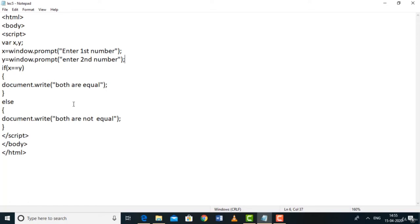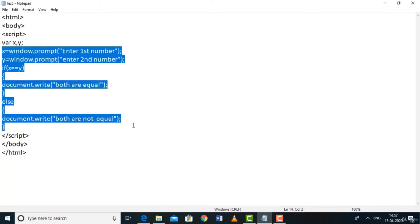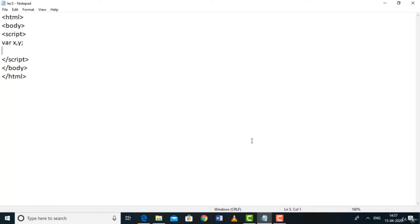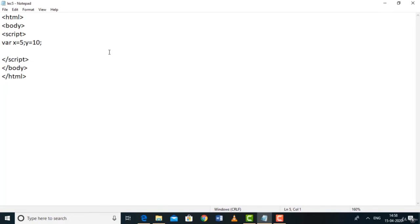The if-else statement is one of the most important constructs in any programming language. In lecture eight, we are going to see the else-if statement, also called the else-if ladder. Let's declare variables: var x = 5, var y = 10, and var z = 5.